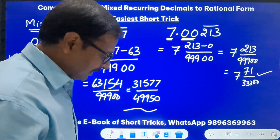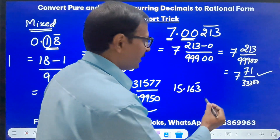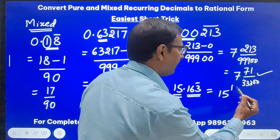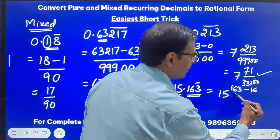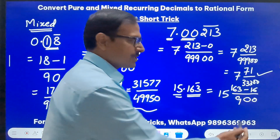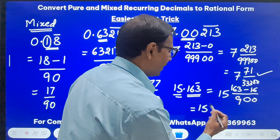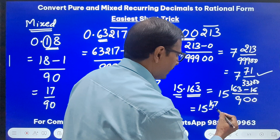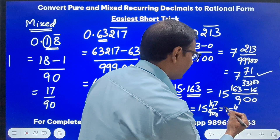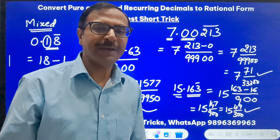One more example: 15.163̄ where only 3 is repeating. The integer part 15 stays. After decimal: full number is 163, minus non-repeating part 16, giving 147 in the numerator. Denominator: 3 decimal places, 2 not under the bar so 2 zeros, 1 repeating digit so one 9 — giving 900. Answer is 15 and 147/900, which simplifies by 3 to 15 and 49/300. You can verify the rational equivalent is 15 and 49/300.